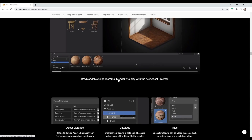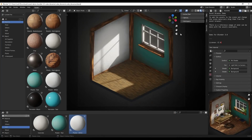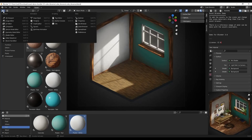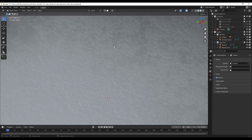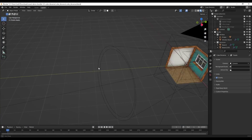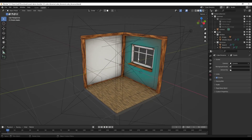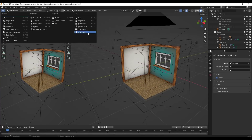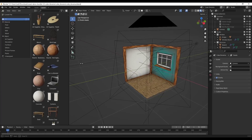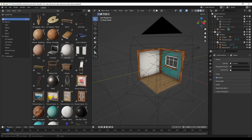There's a link on the page that says 'download this cube diorama blend file to play with the new asset browser.' This is an example file that Blender has made available so we can practice using the new asset browser. When you open it up it has a window open for your asset browser. If we were to create a normal layout scene, we could just drag in a new window and then under the editor type go over to asset browser to see your asset library.